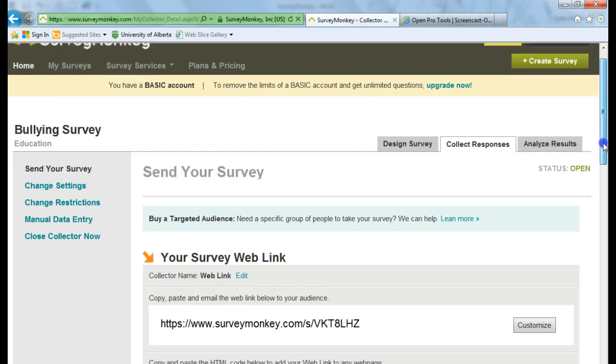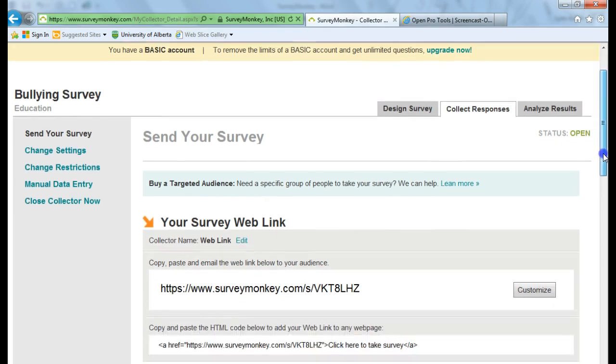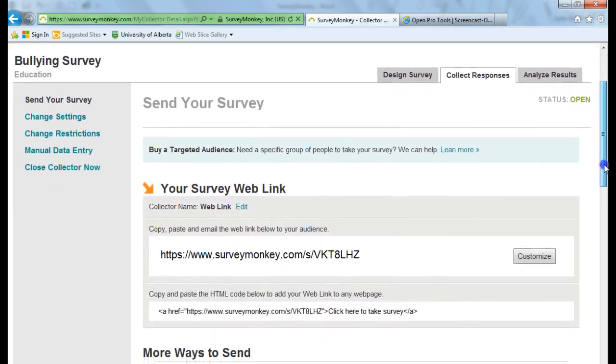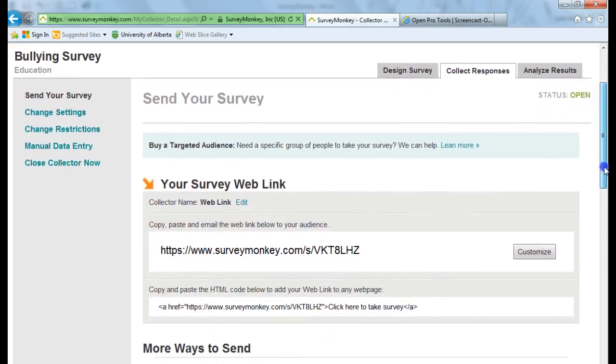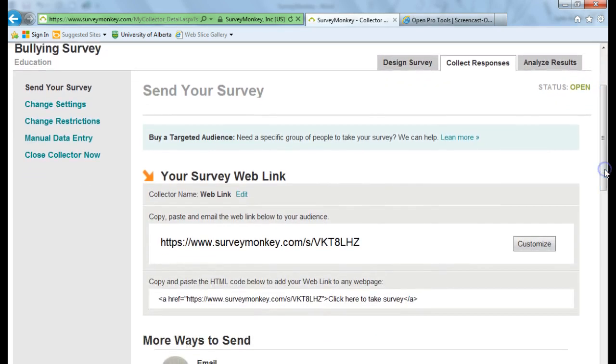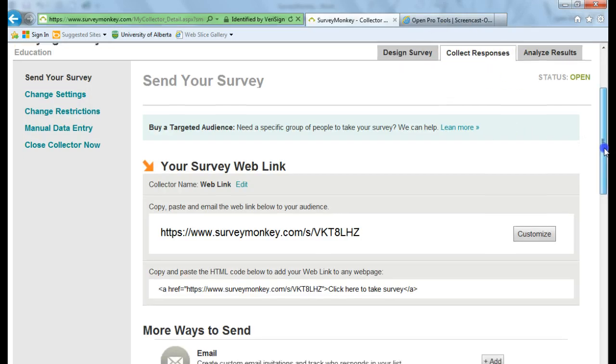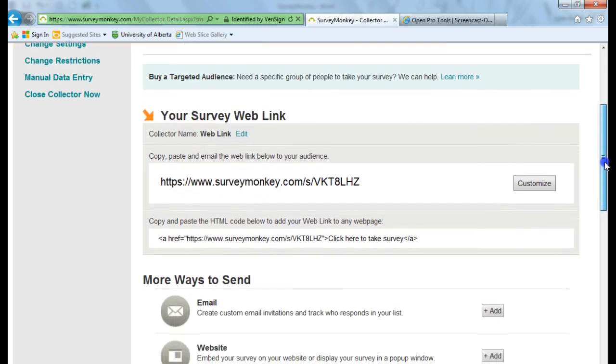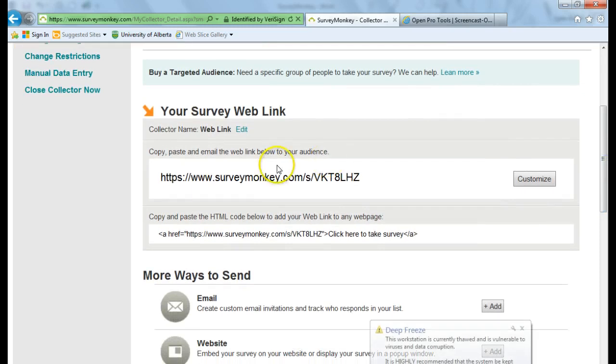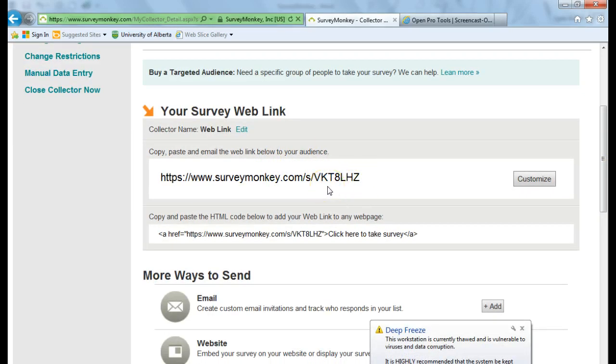Okay, this is where you get to choose how you're going to send your survey to collect your responses. So now we're on the Collect Responses tab. You have many choices here. You can copy and paste this web link into an email.